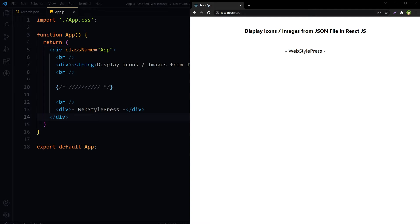Welcome to Webstar Press. This video covers how to display images from a JSON file in React JS, and how to use icons from a JSON file in React JS. This is a question asked by a subscriber. We have published a similar technique before, but in this video we will expand on that and go deeper into this topic. We can create a JavaScript file, define an object, require images, import that file, and use images — but in this video we will use images directly in a JSON file.